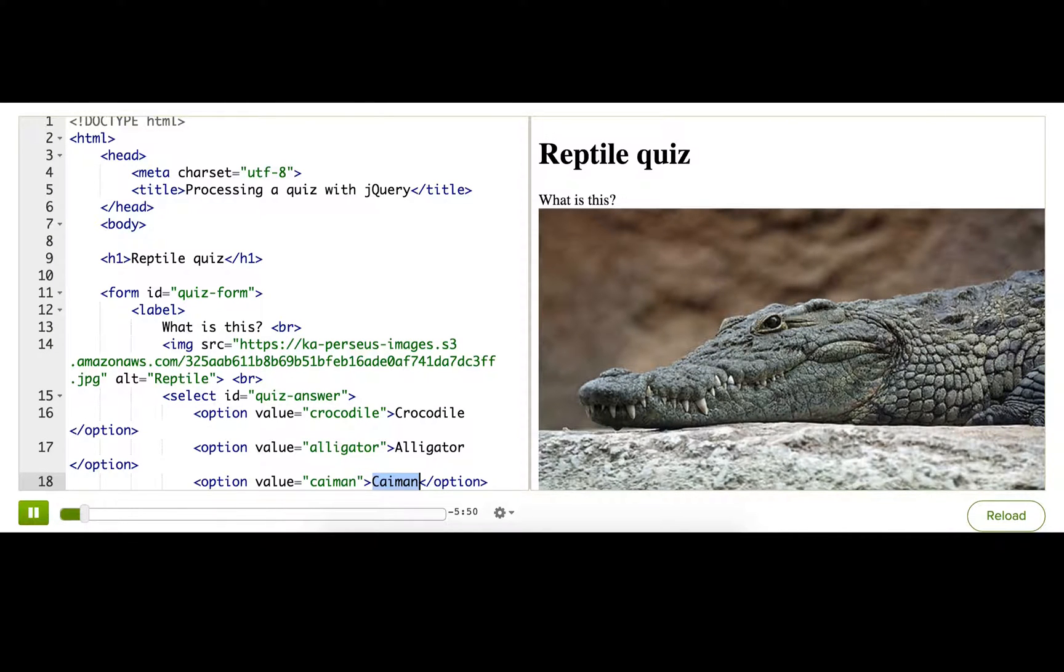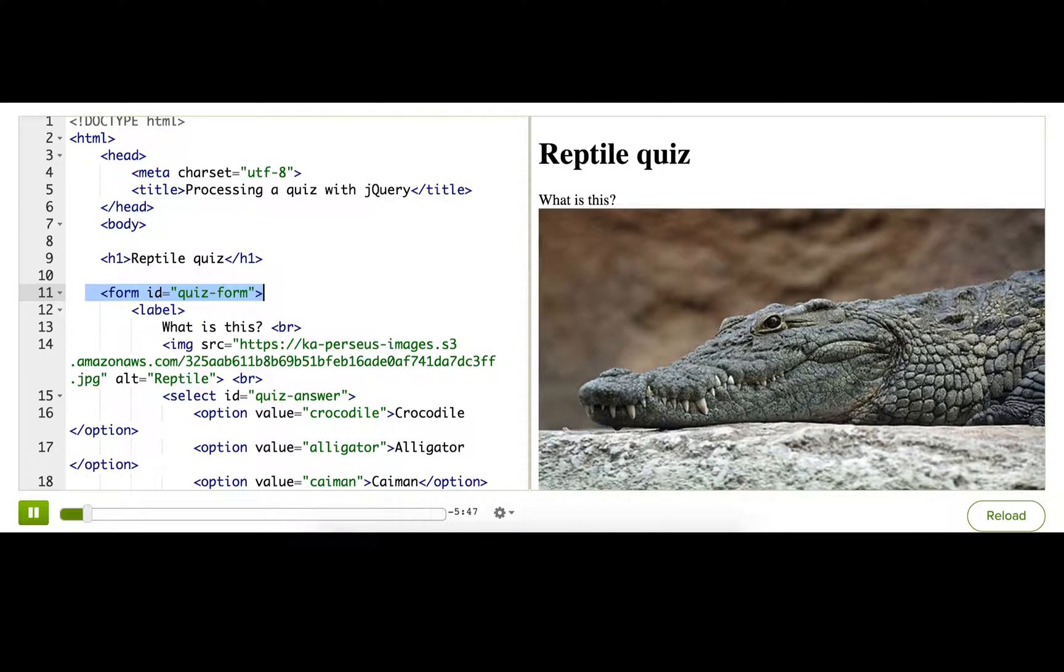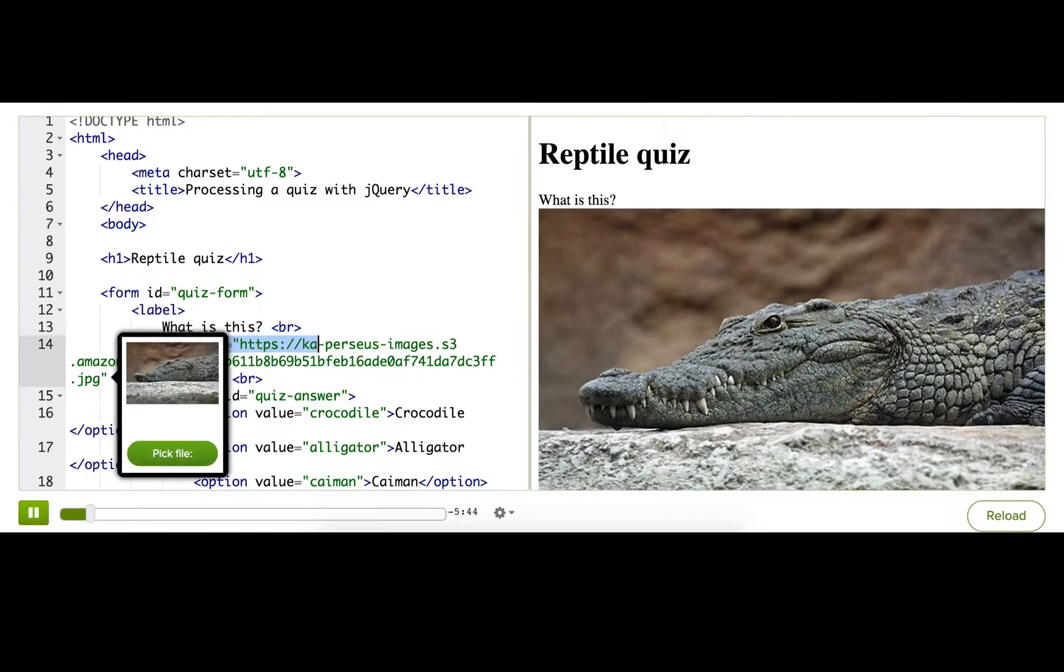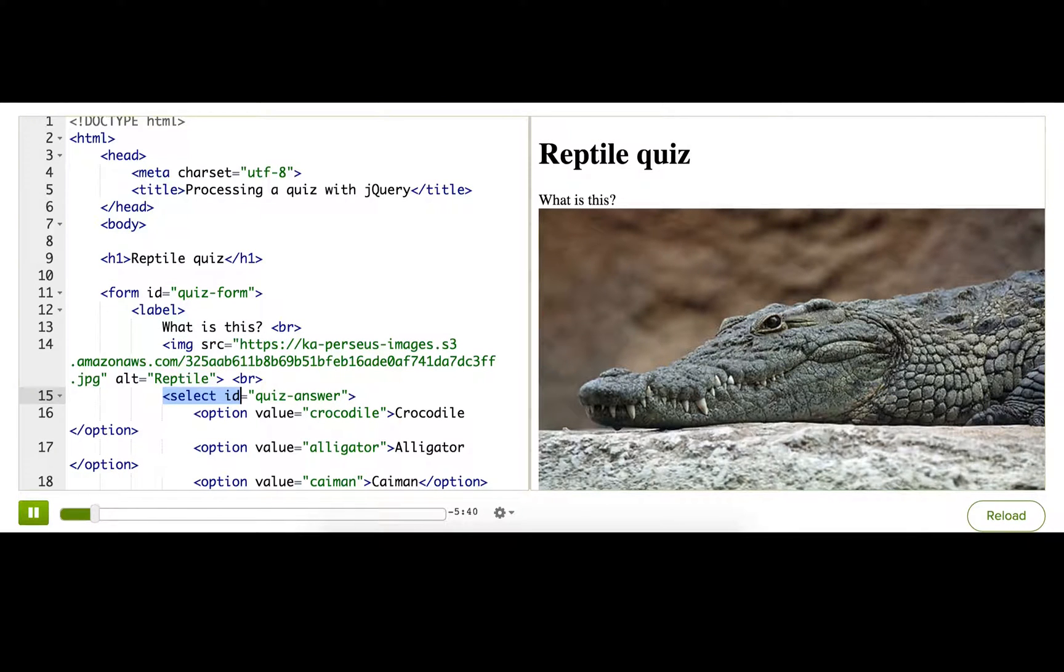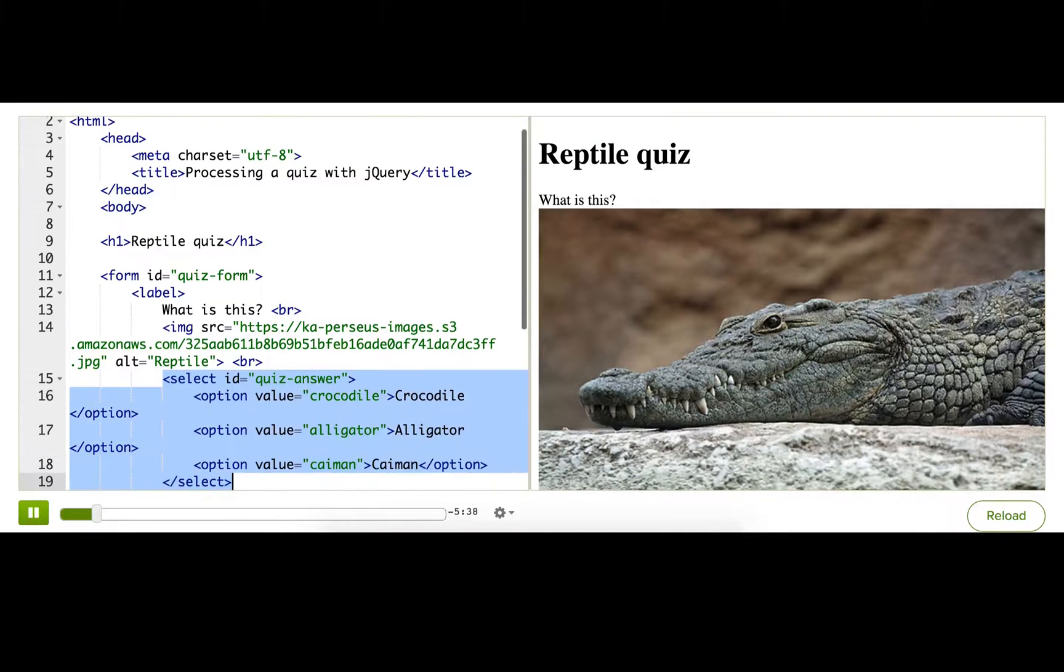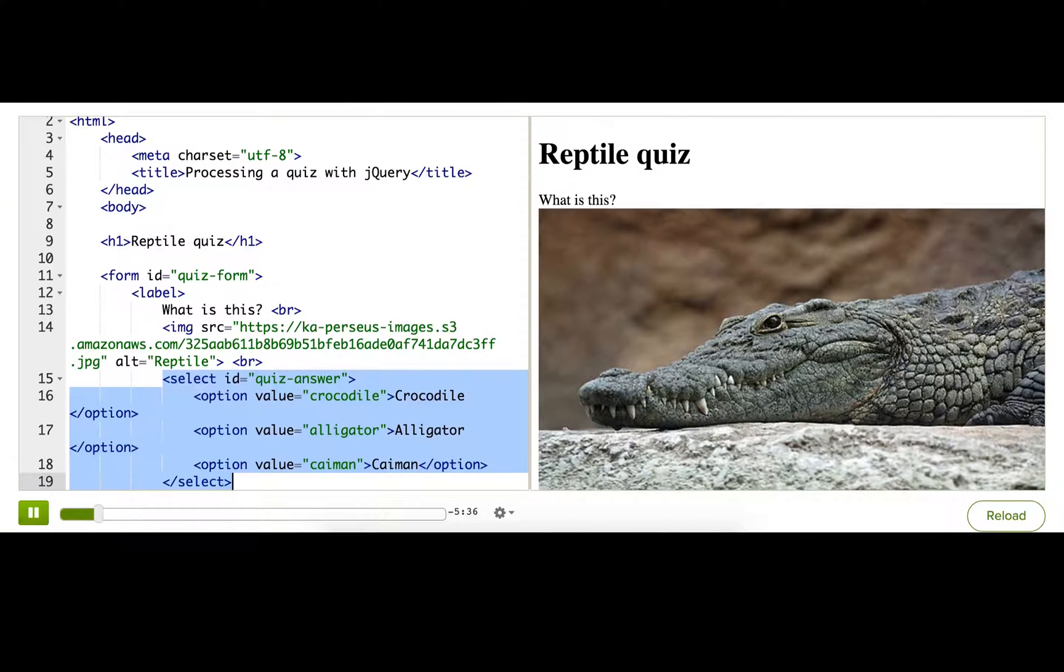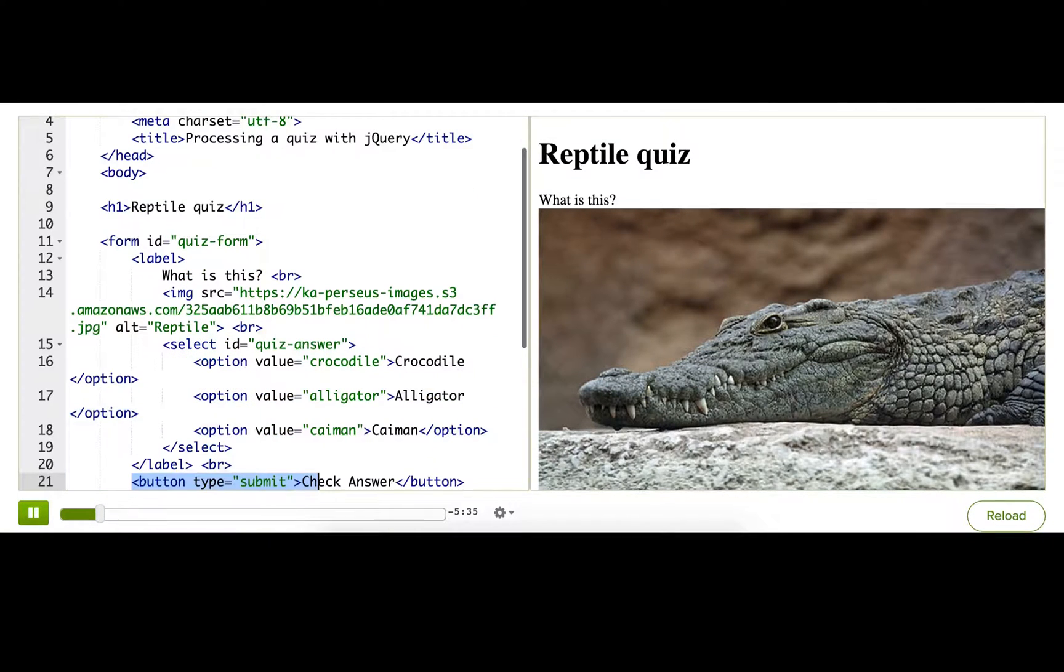So what do we have? We have a form tag here, and inside that we've got a label and an image of the reptile. Then we've got a select tag, which is the dropdown that the user will pick from, and then a button that they'll use to check their answer.